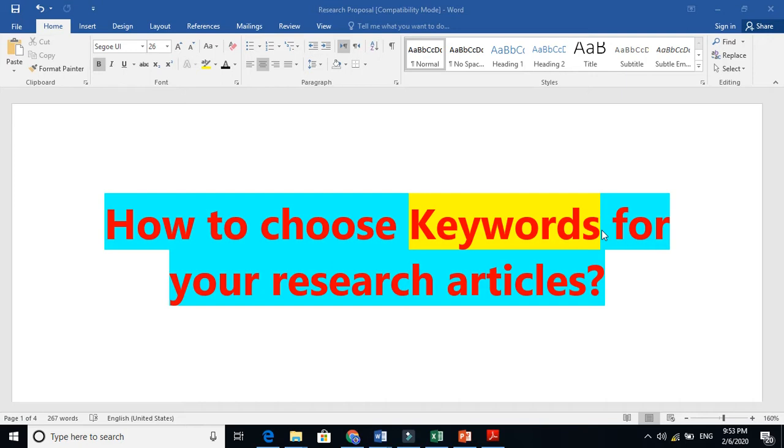You know, when you are searching somebody's papers, when you are searching somebody's work, in Scopus there are three options to search. For example, either Scopus will search that word in the keywords, either Scopus will search that word in the abstract, or either Scopus will search that word in the title.